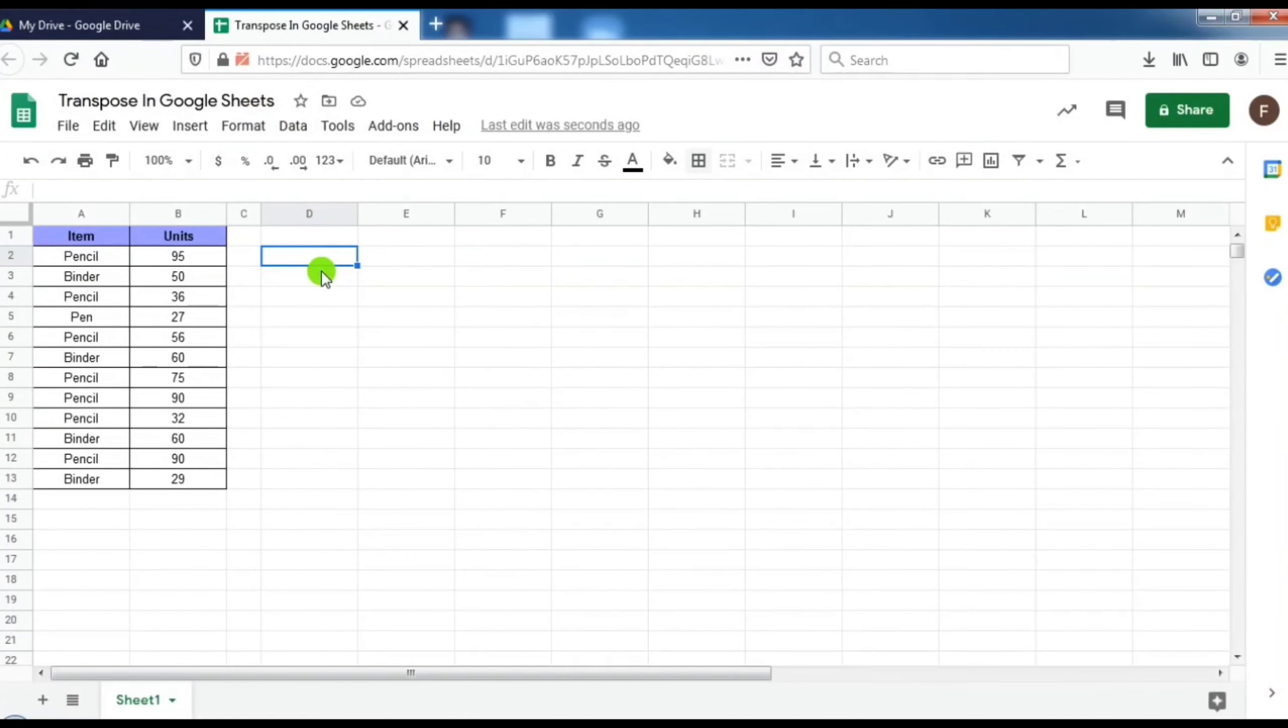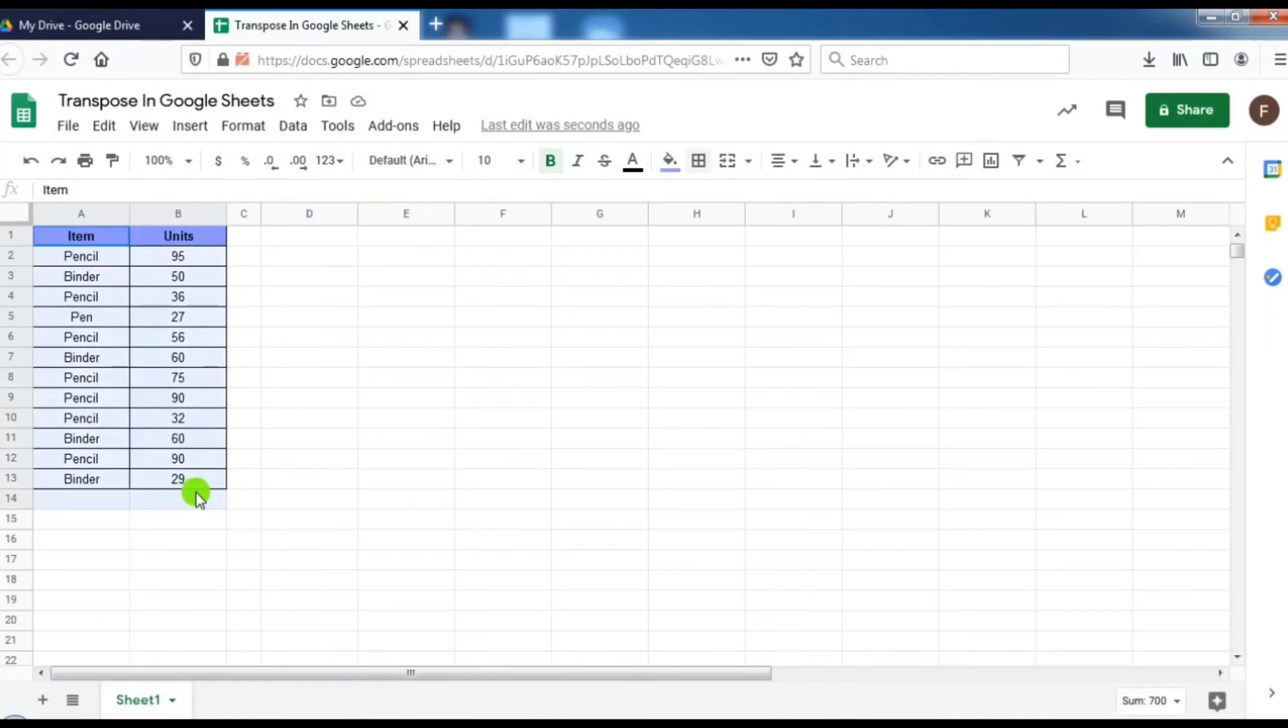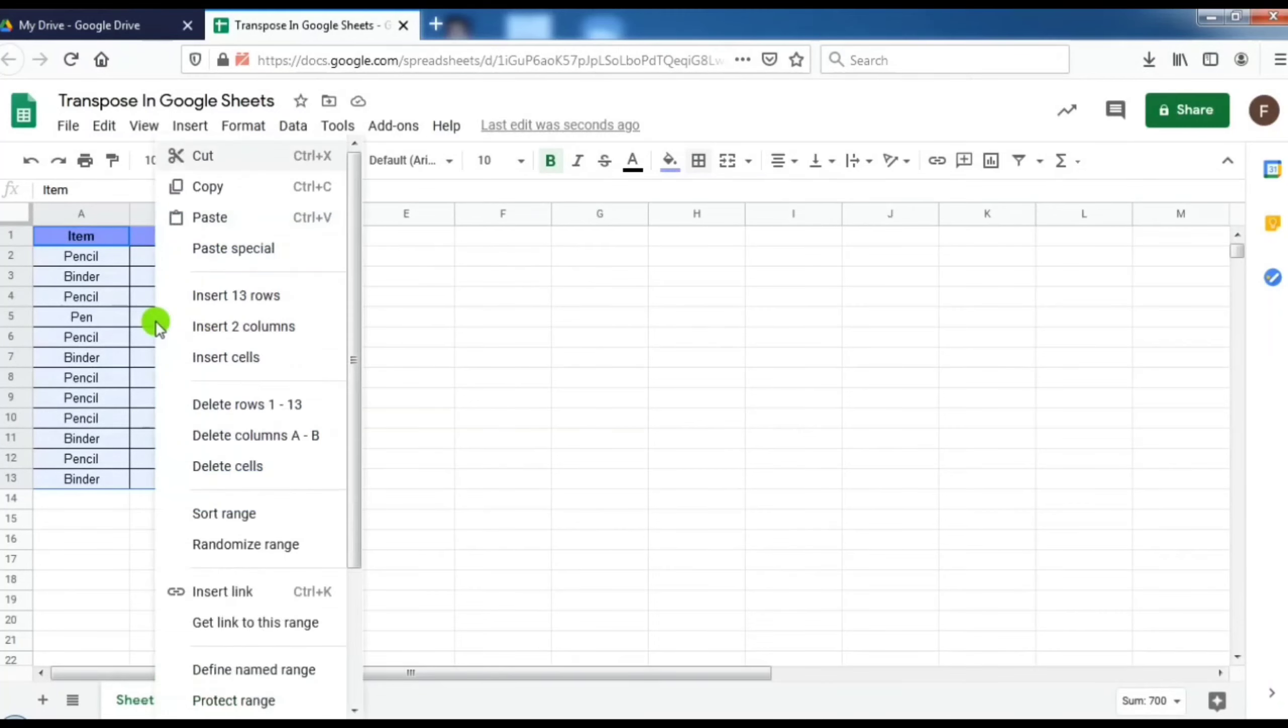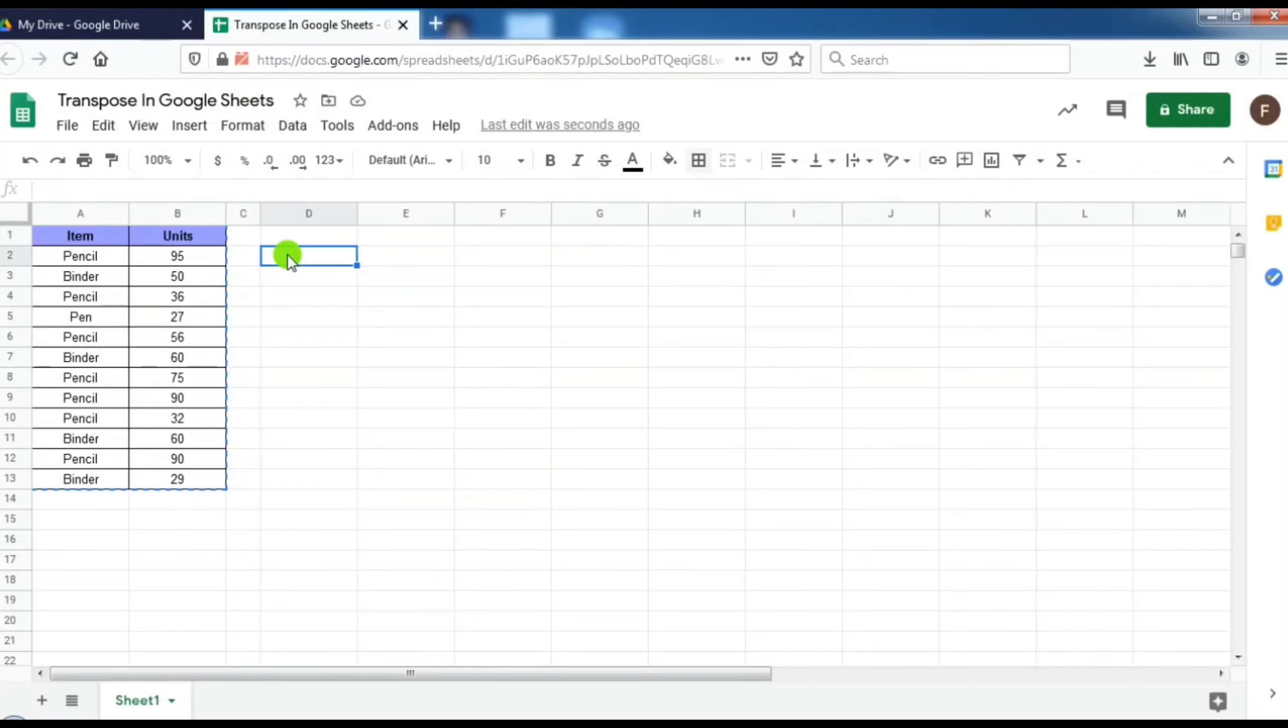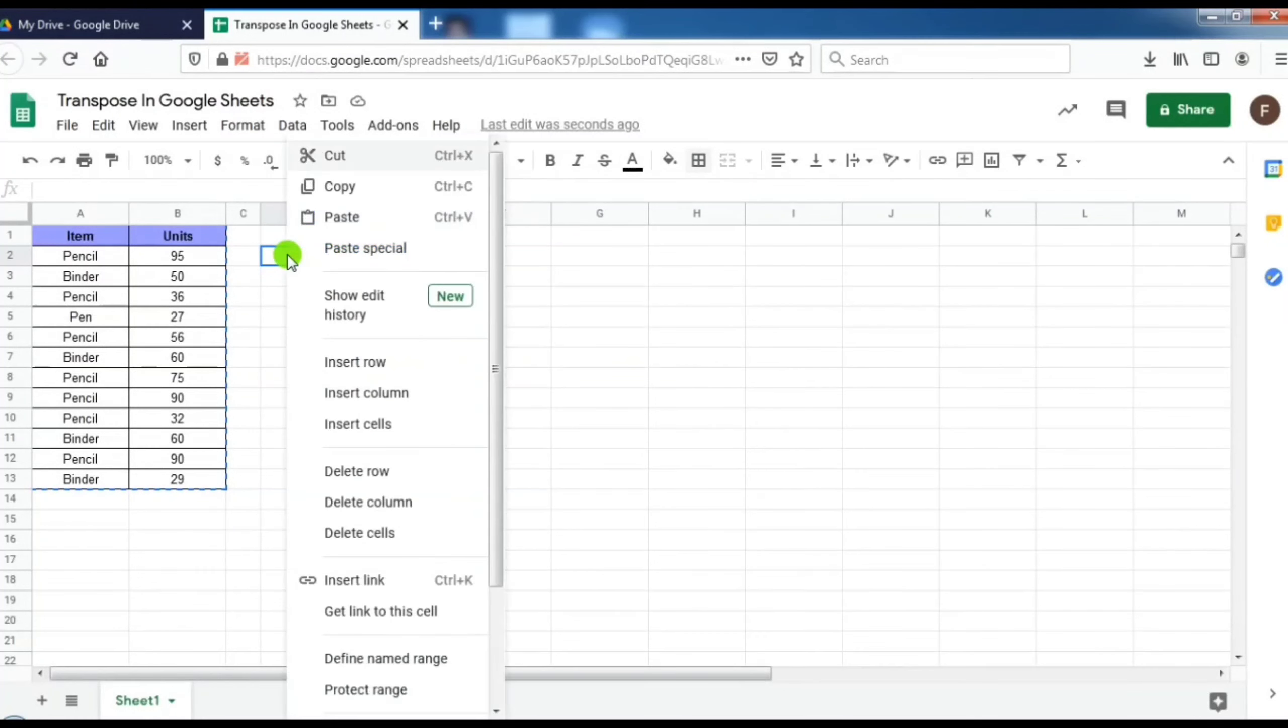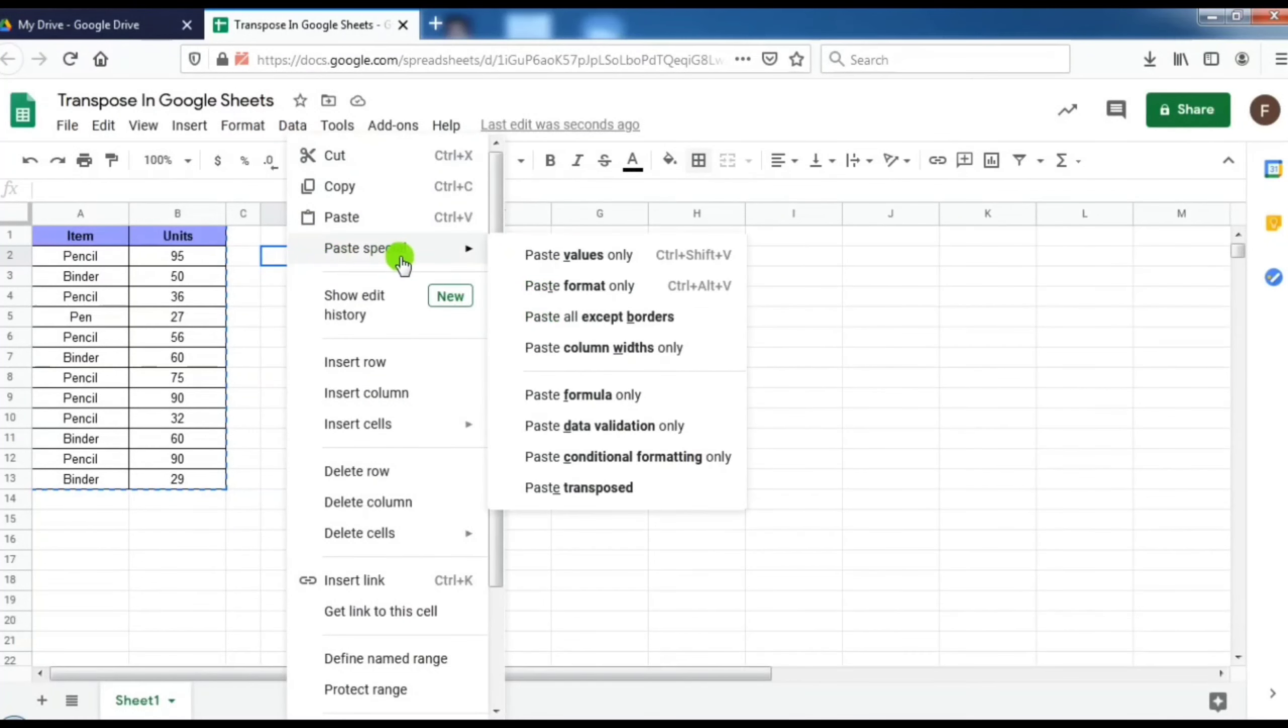Another way to transpose this data is copy and paste. In this case, I have to select the data and then copy it. After that, I have to select the cell where I want to paste it, and then press right click. Then I have to select paste special.